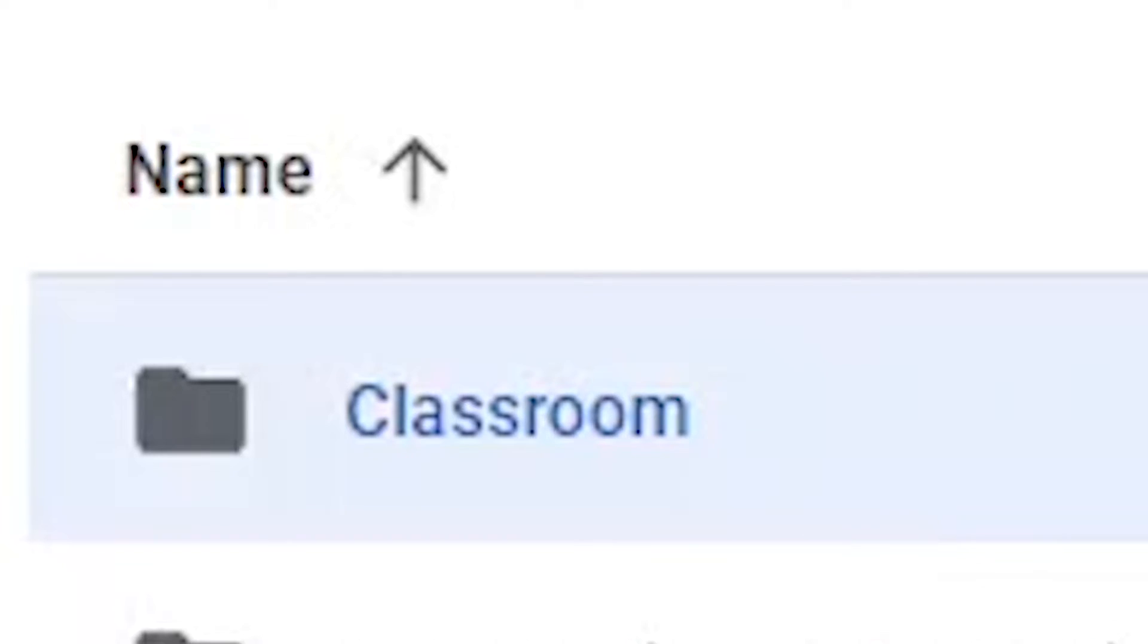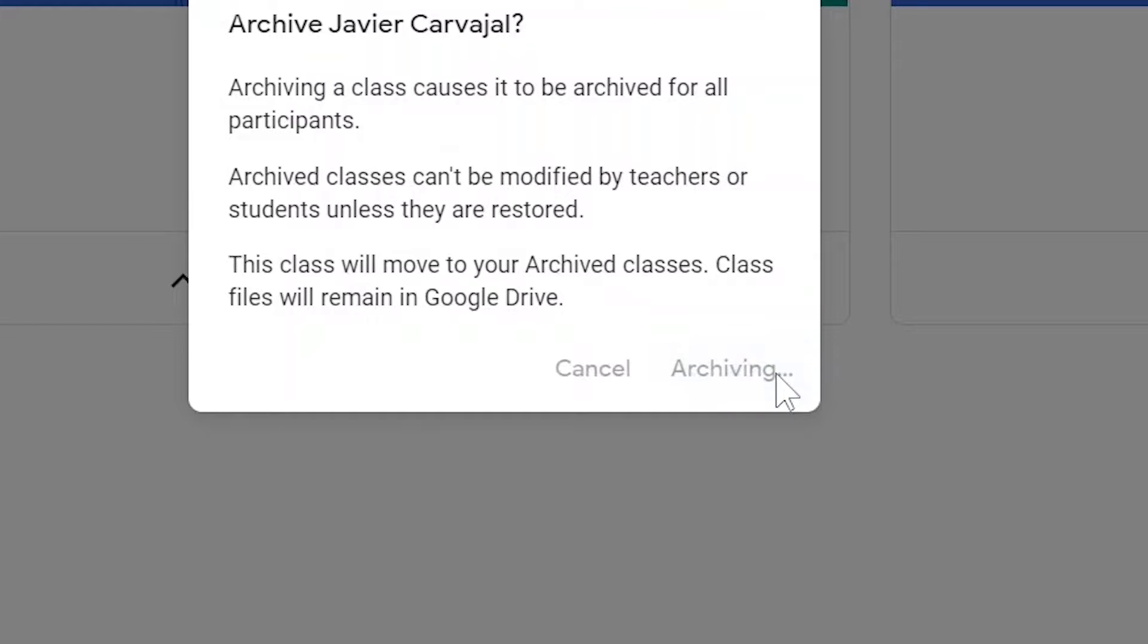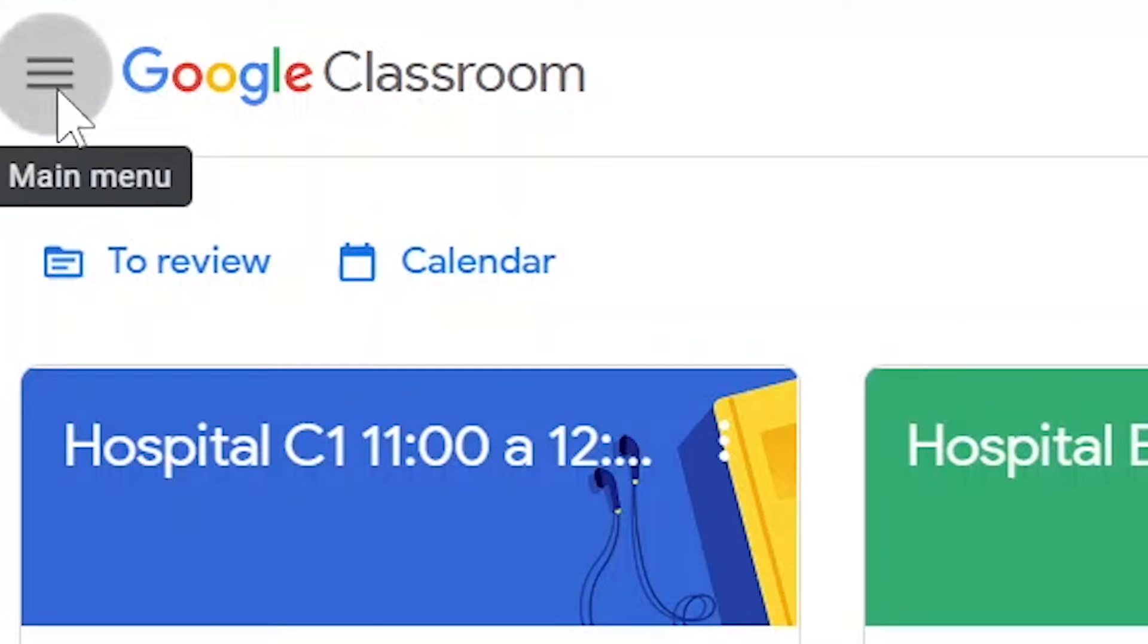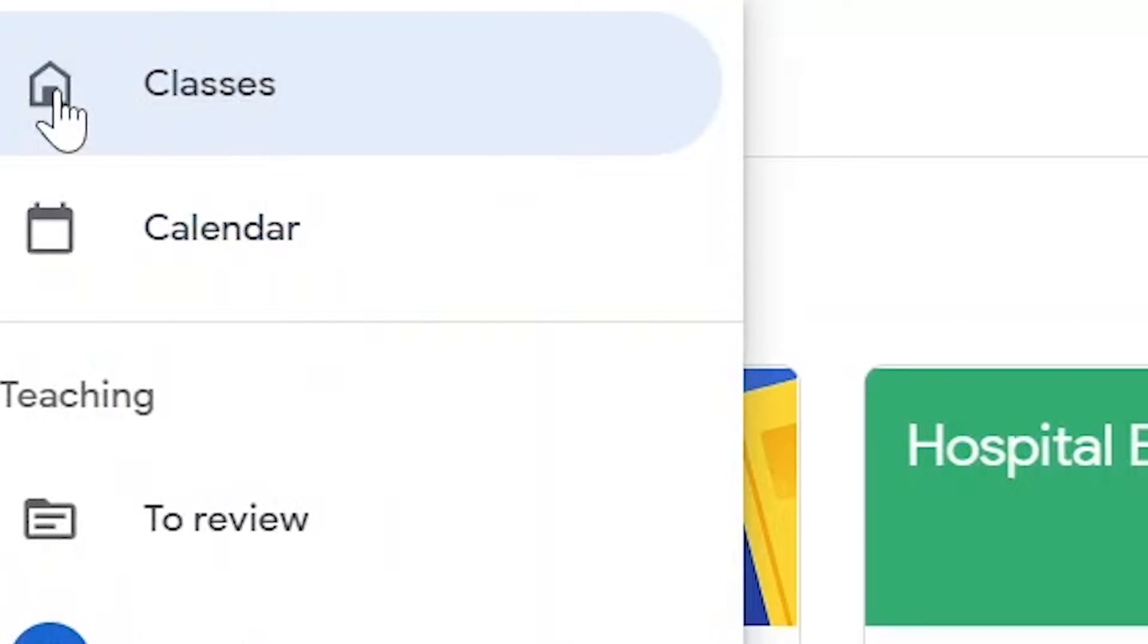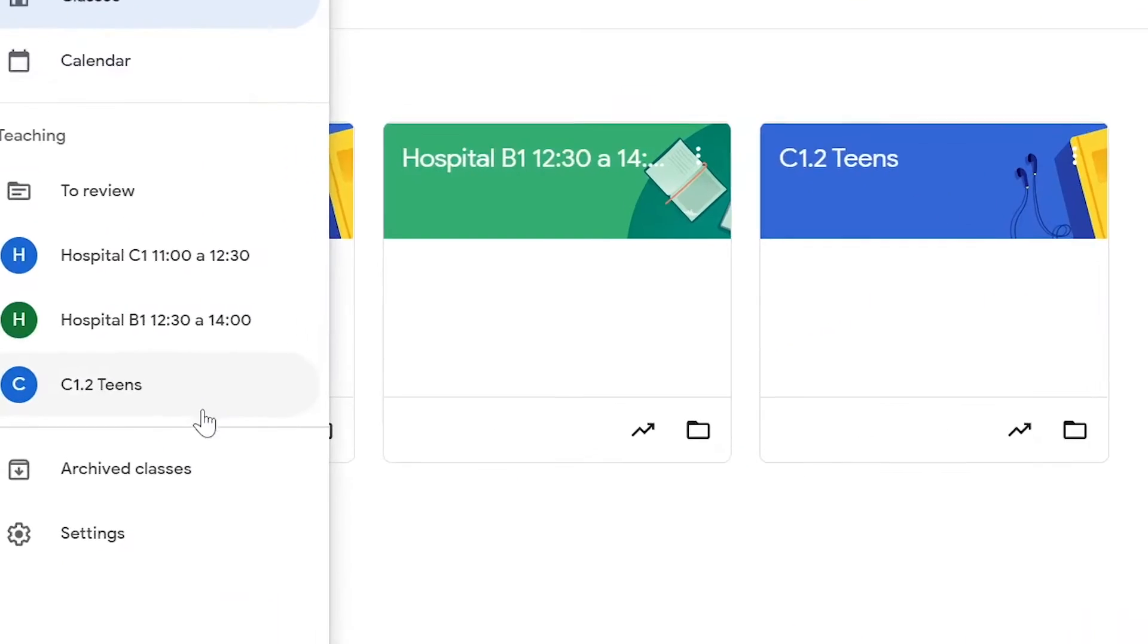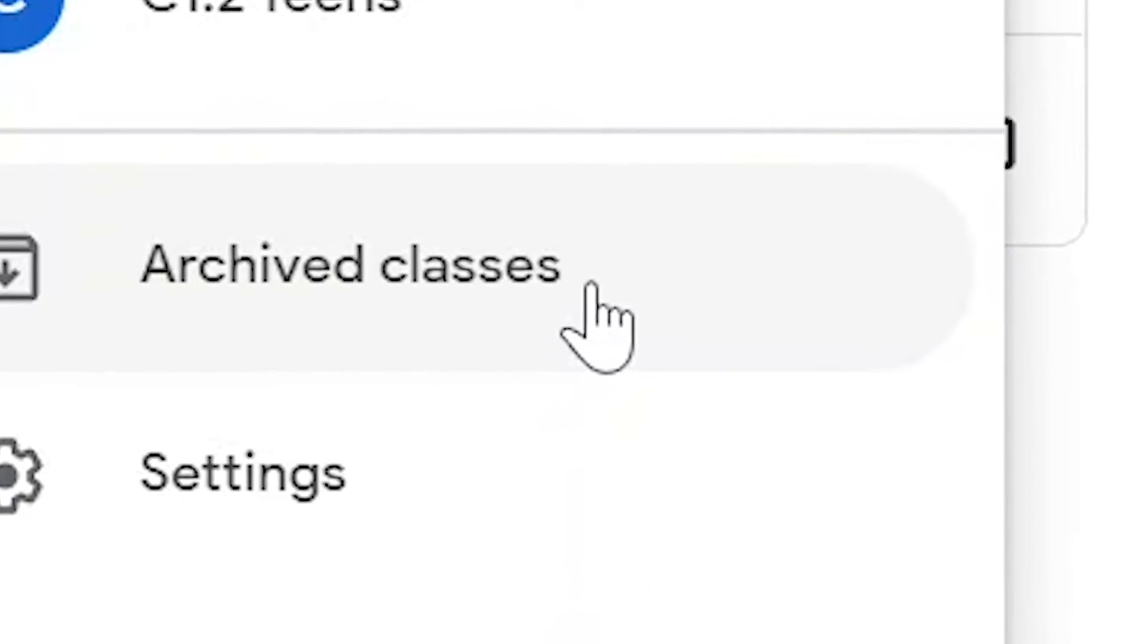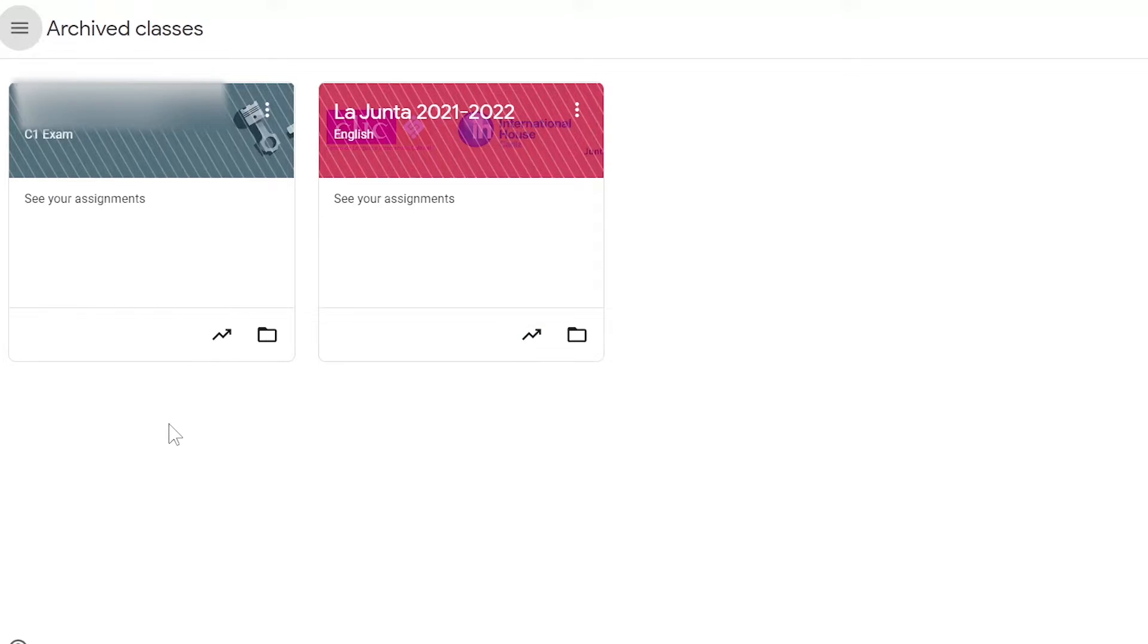called Classroom. Let's click archive, and if we click on the three button menu here and go down to archived classes, here you will see a couple of classes I've already archived and the class I've just archived.